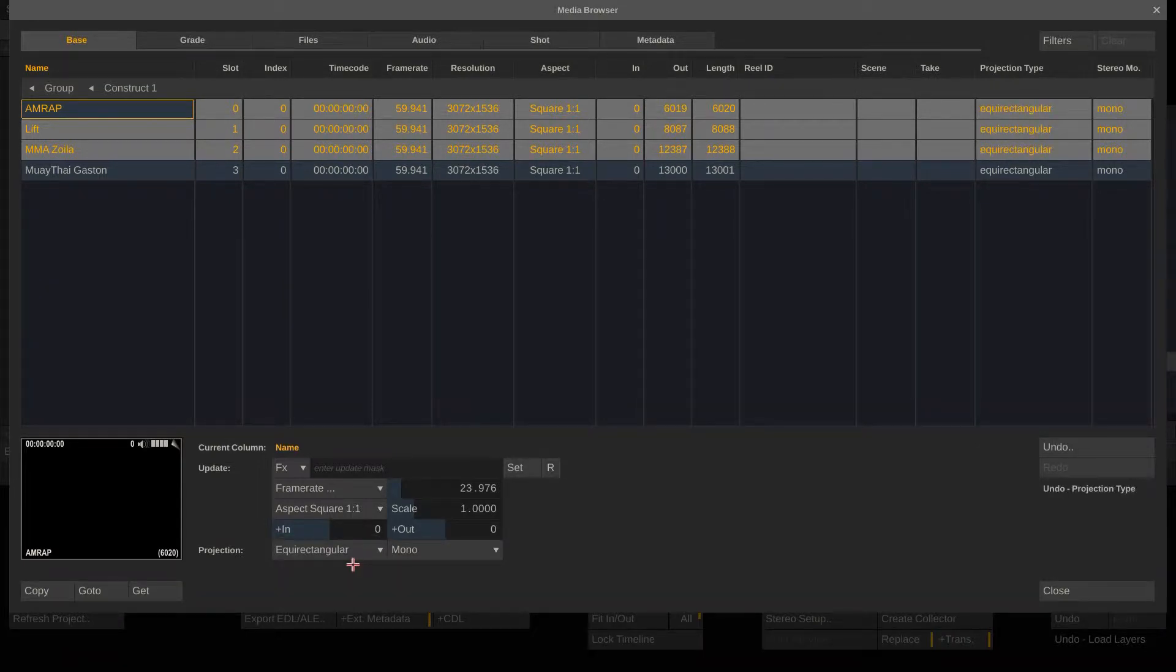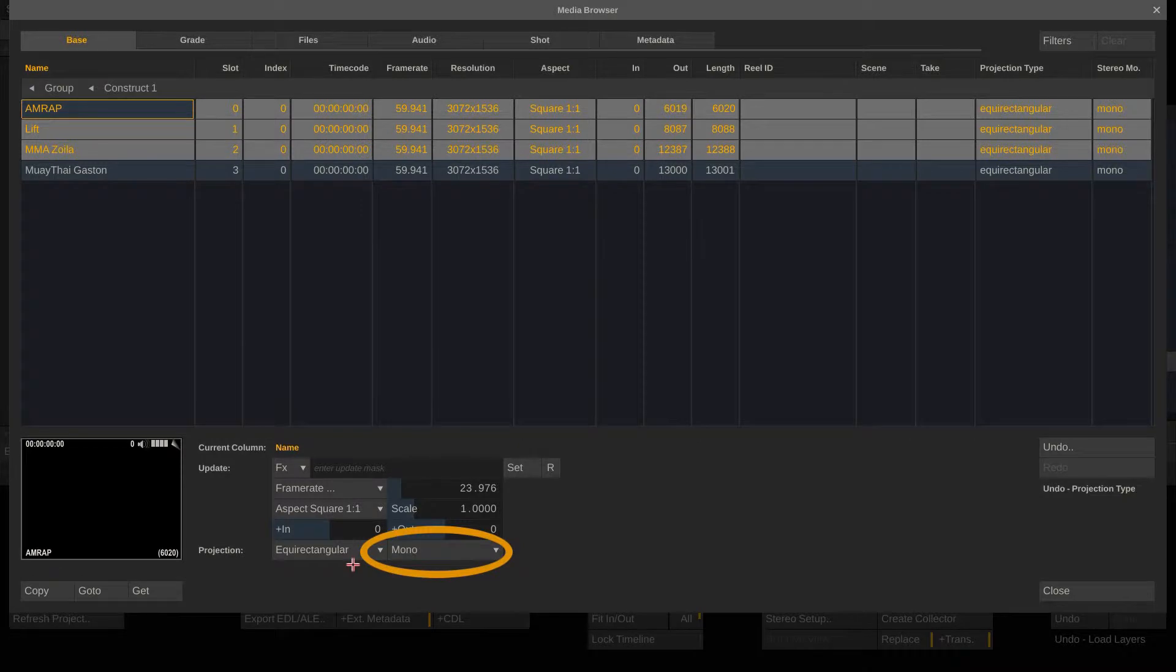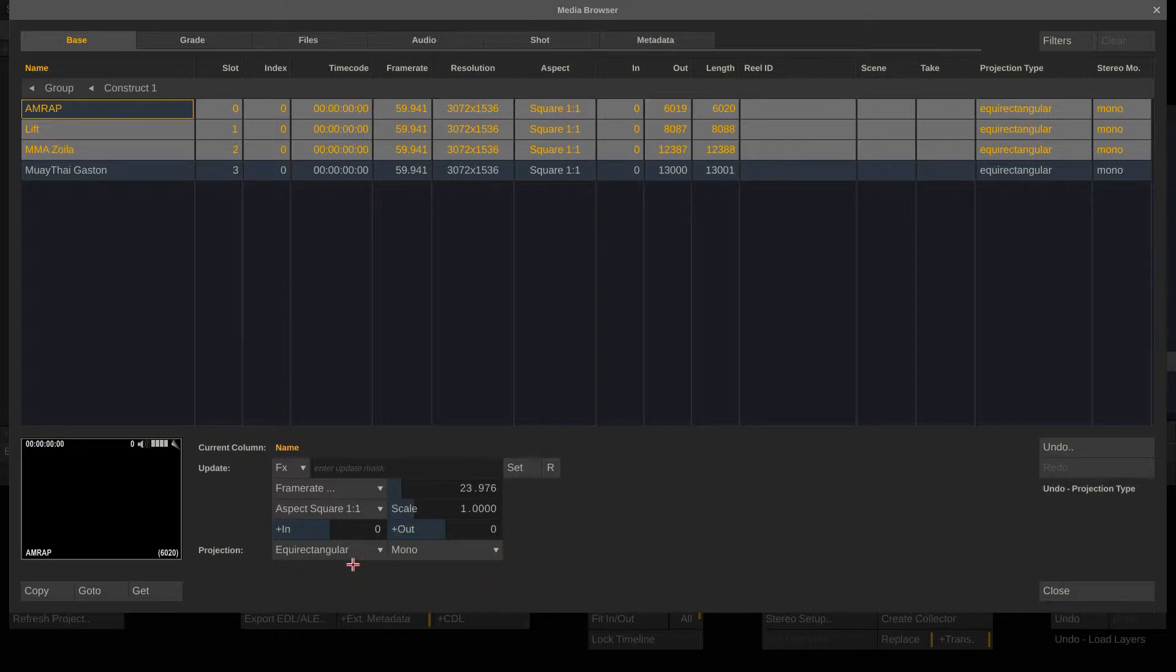In the case of stereoscopic VR clips, you can set the stereo type right next to the projection dropdown. Handling stereo 360 media is covered in more detail in our VR white paper on the Assimilate support site.